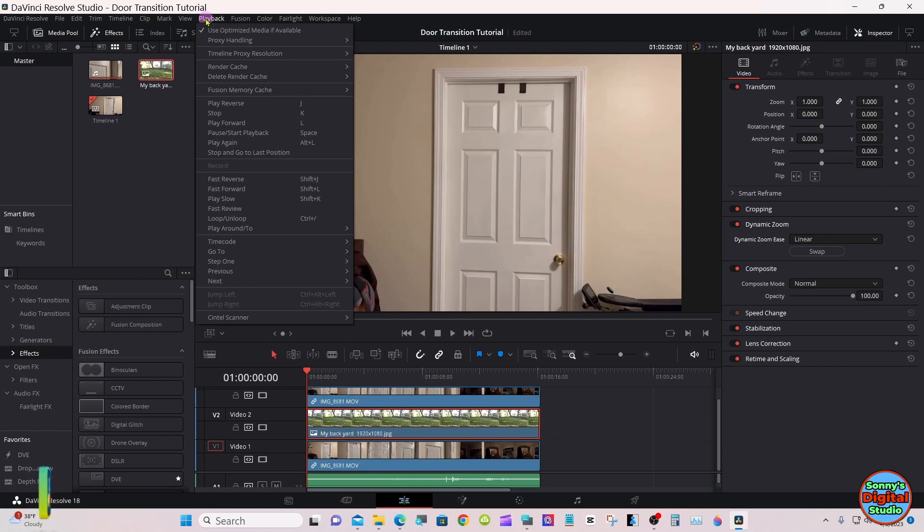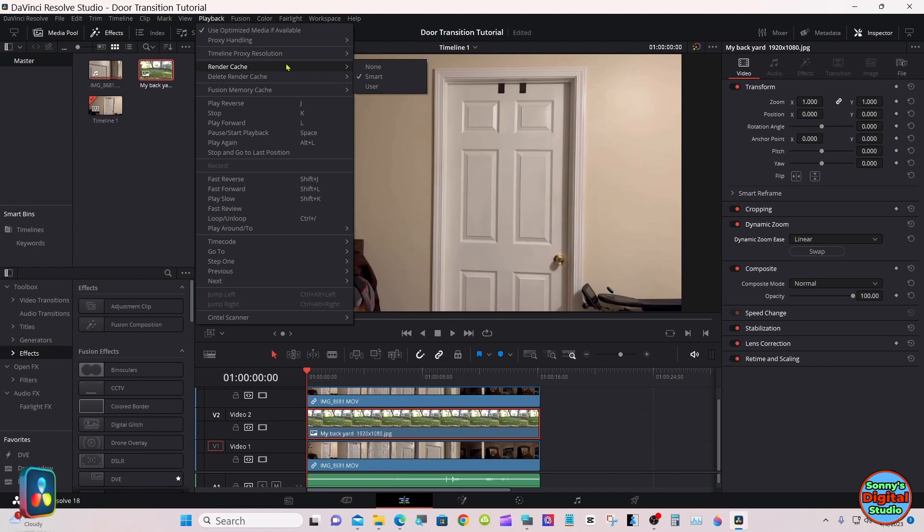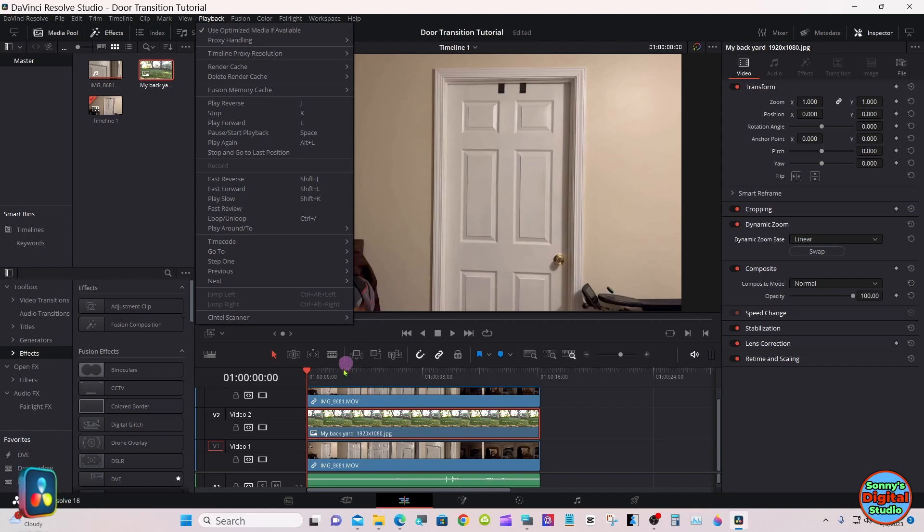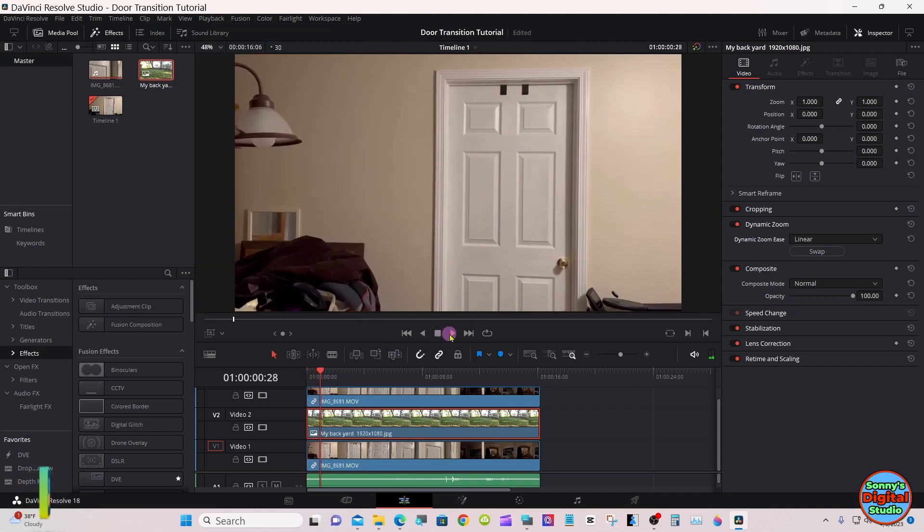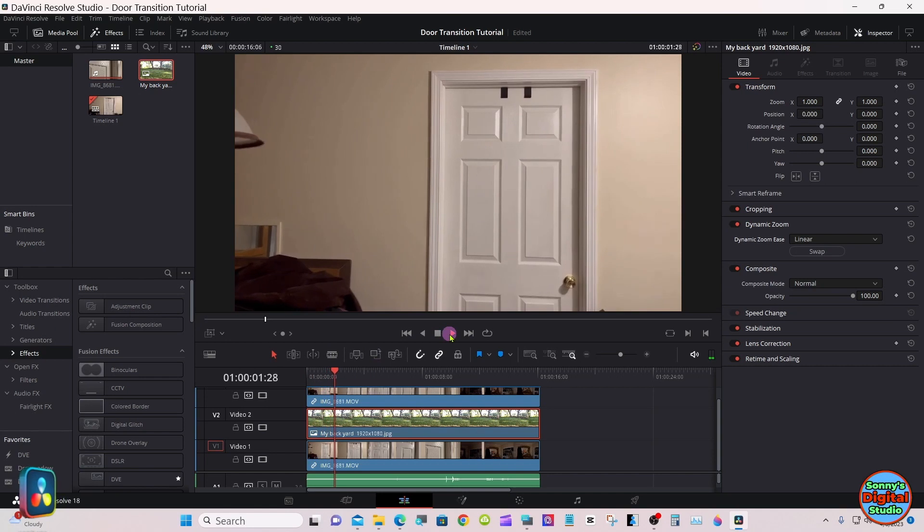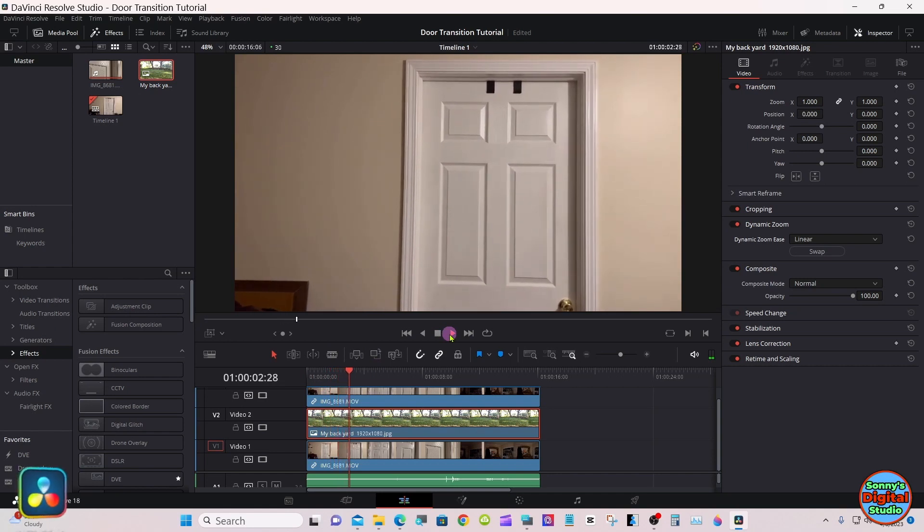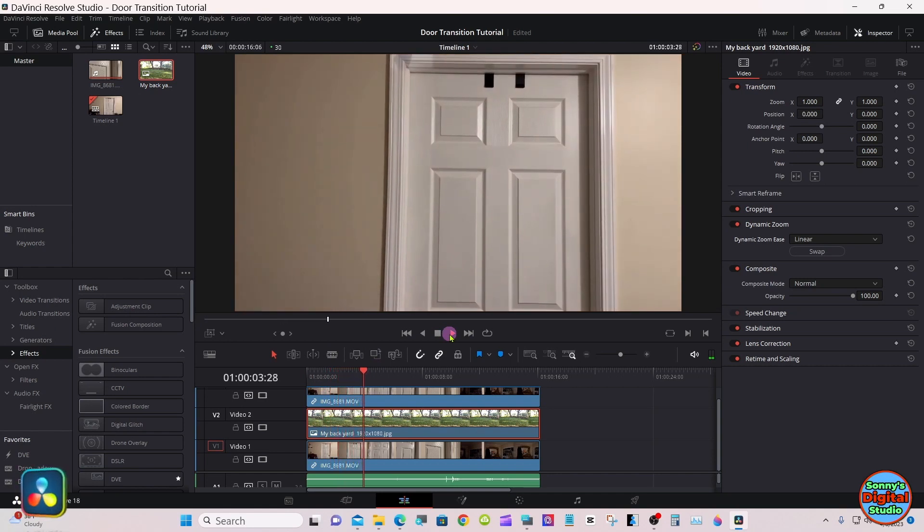If you don't already have the render cache on, be sure to go up to playback, render cache, and select smart mode. Let's see how it looks.